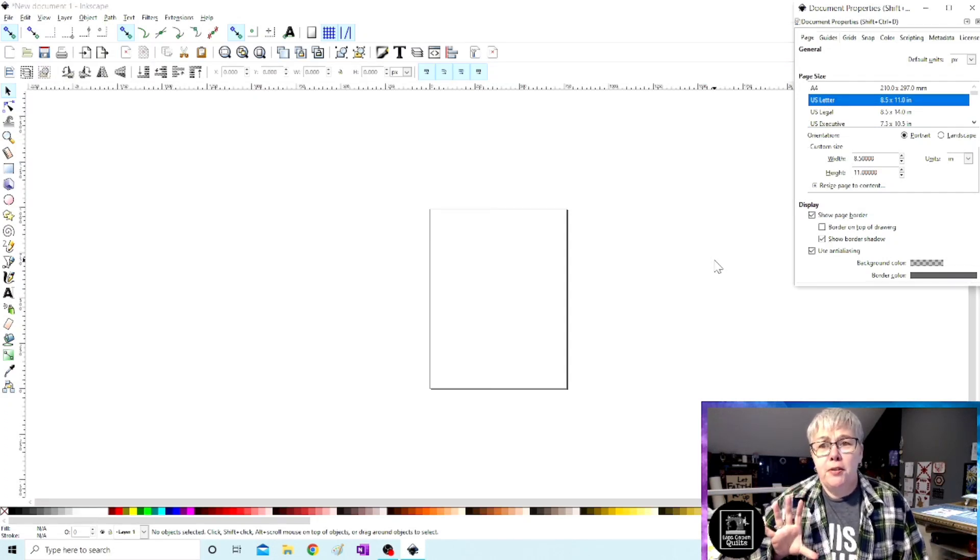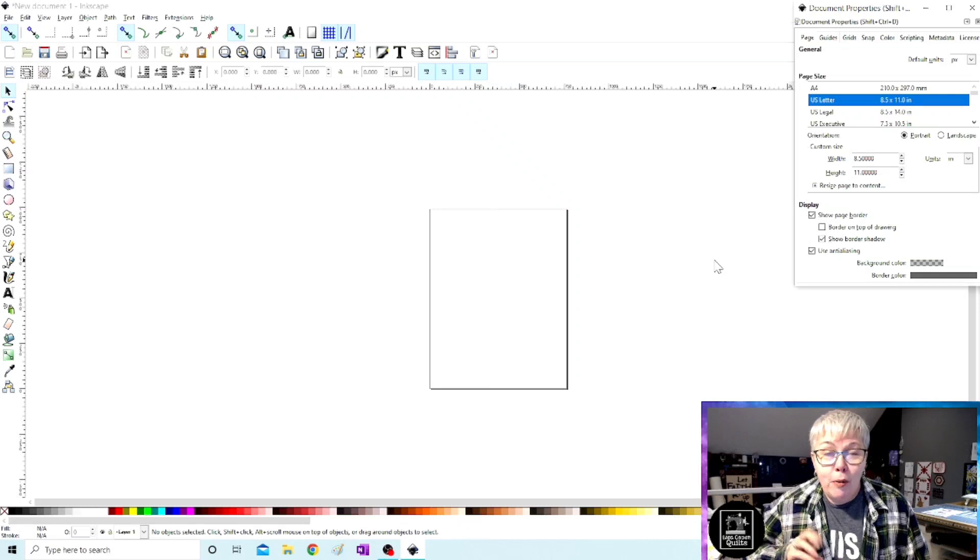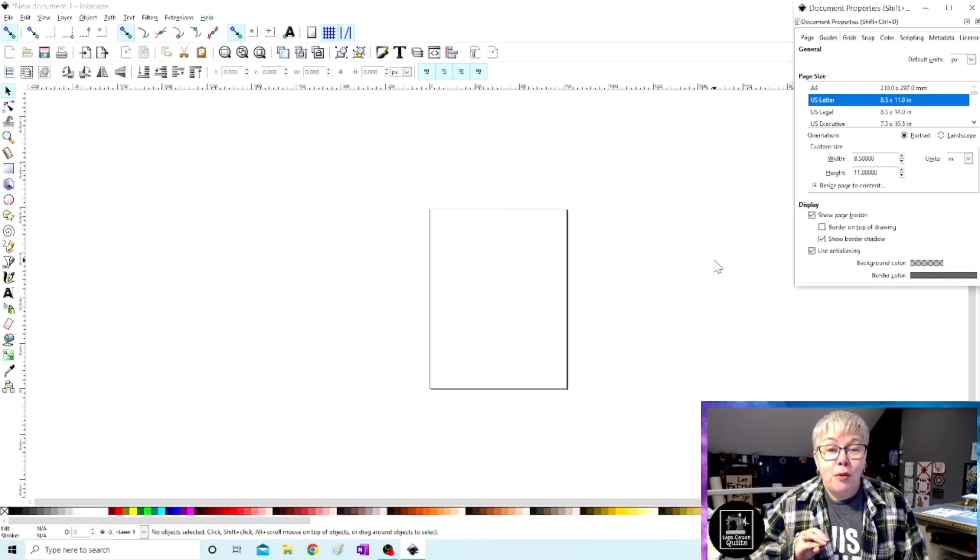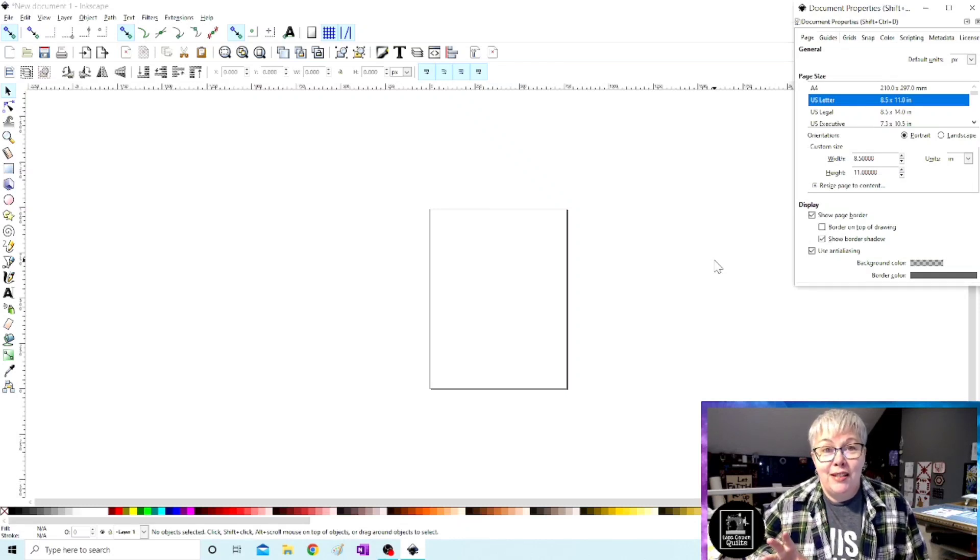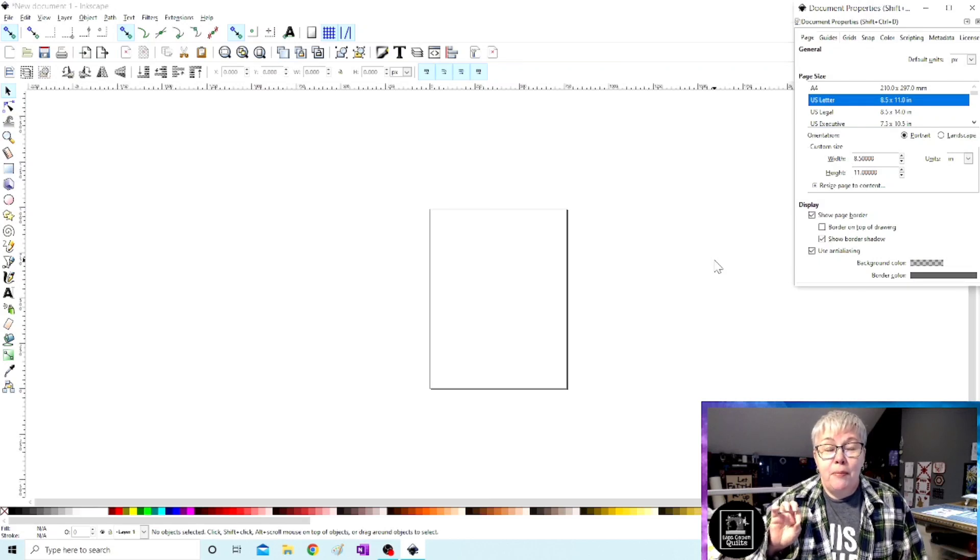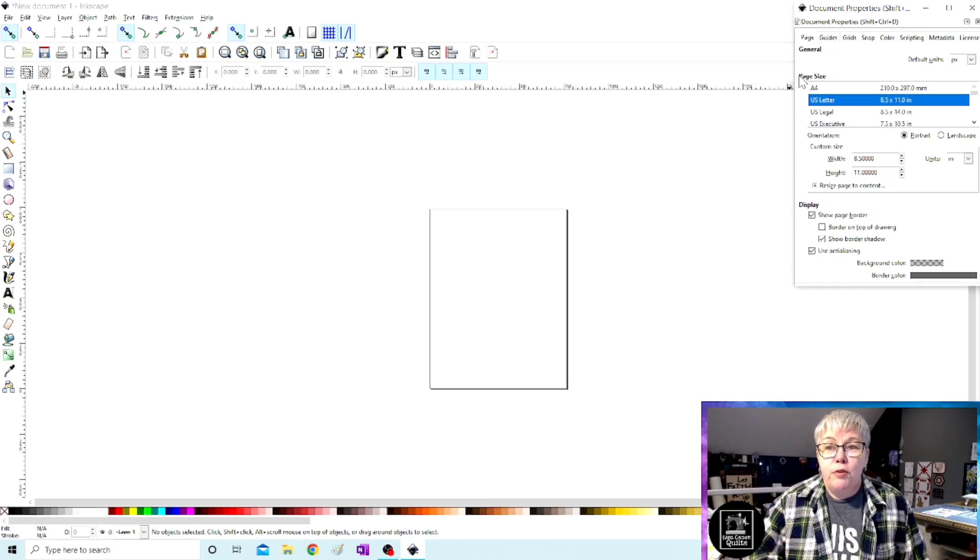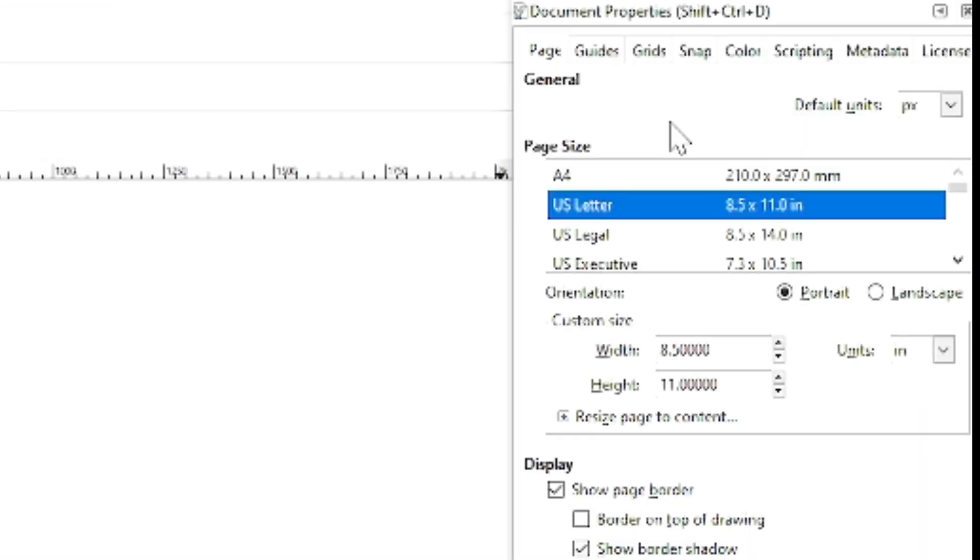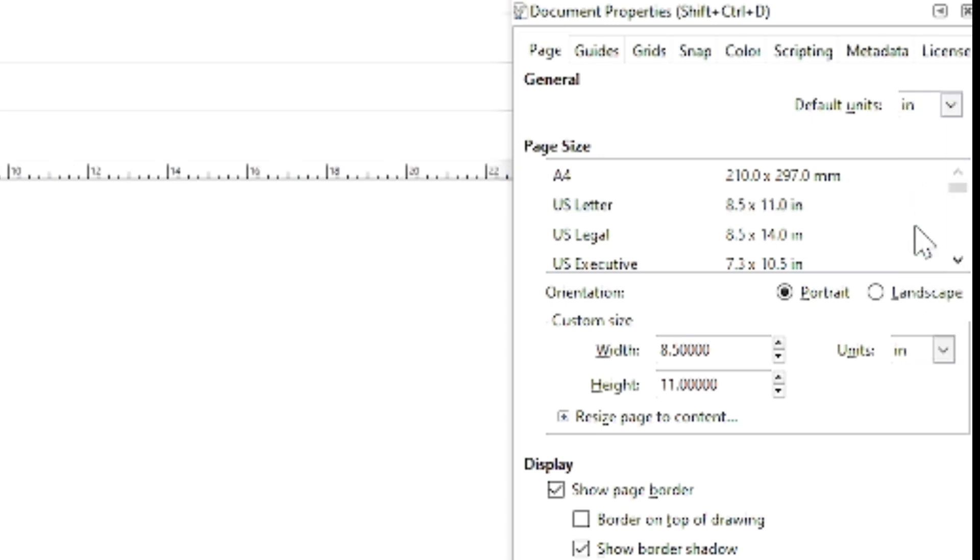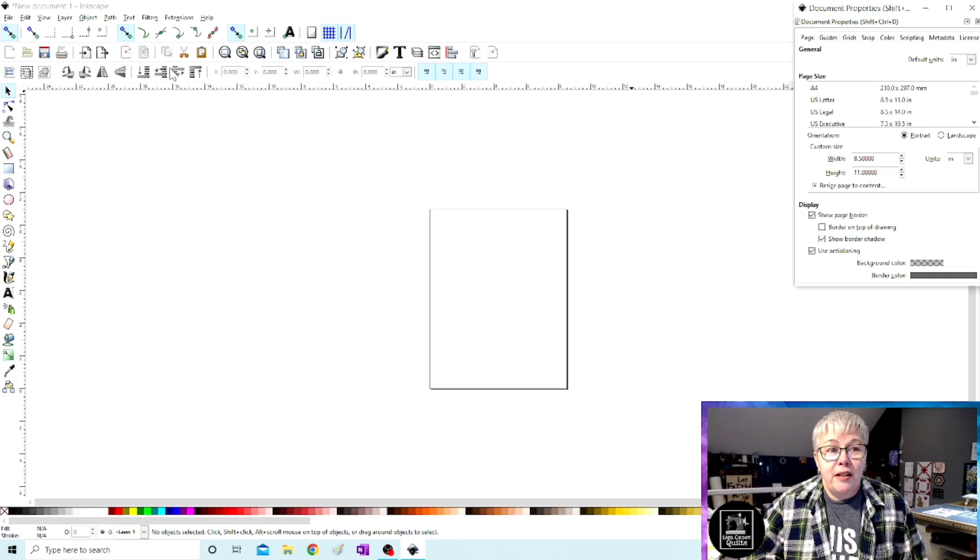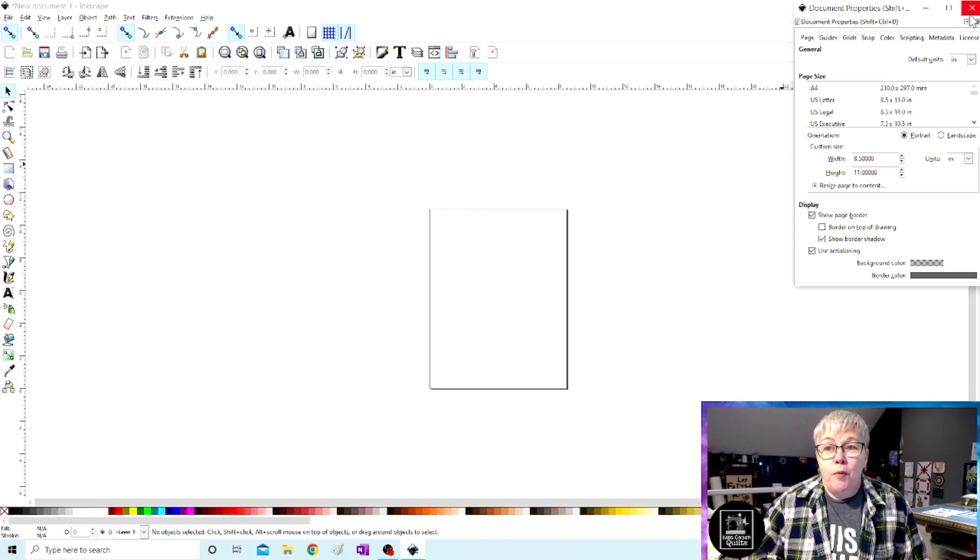Now before I close out this document properties box, as a quilter, I like to work in measurements of inches and not pixels. The default setting for Inkscape is working in pixels. So I want you to look right at the top of this box. We're going to change the default units from pixels to inches. There we go. I don't know if you saw the little ruler at the top of the screen change, but now we are working in inches.